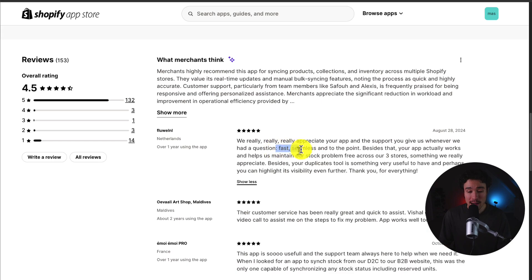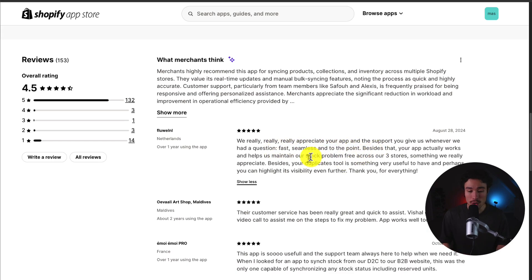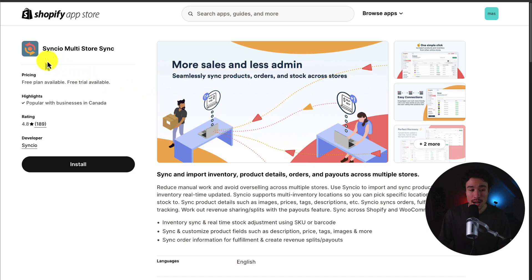The replies are fast, seamless, and to the point. The app works well and has helped them maintain their stock across three different stores.